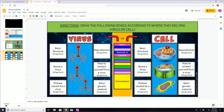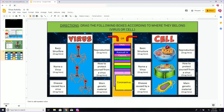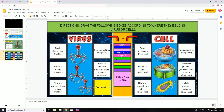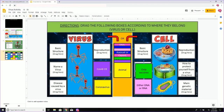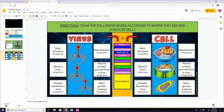On the last page you are going to drag these boxes where they belong. The left side is all about virus, the right side is all about cell. I will ask myself what does coronavirus go with — is it the basic structure, name a virus, disease caused by a virus, reproduction, how to protect yourself from a virus, or main genetic material? And I will ask again, is that for the virus or is it for the cell? I'm just showing you that there are a lot of boxes that you are going to drag, and after you move them, underneath there are more boxes.